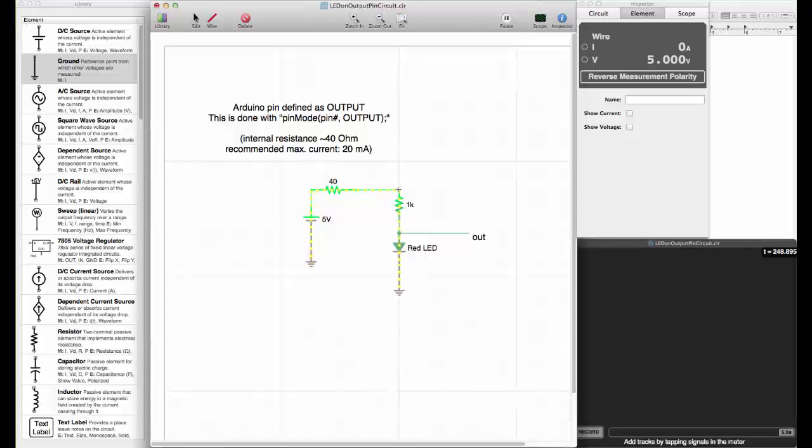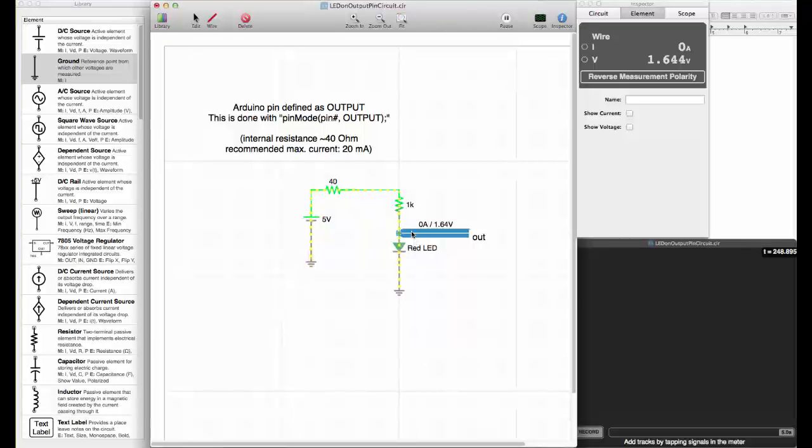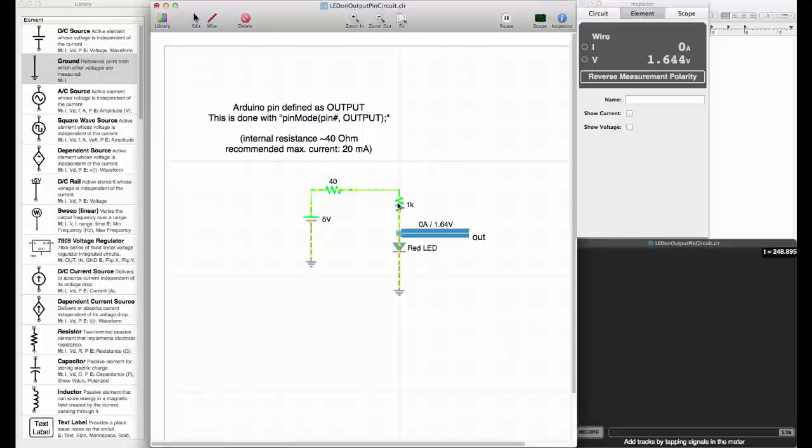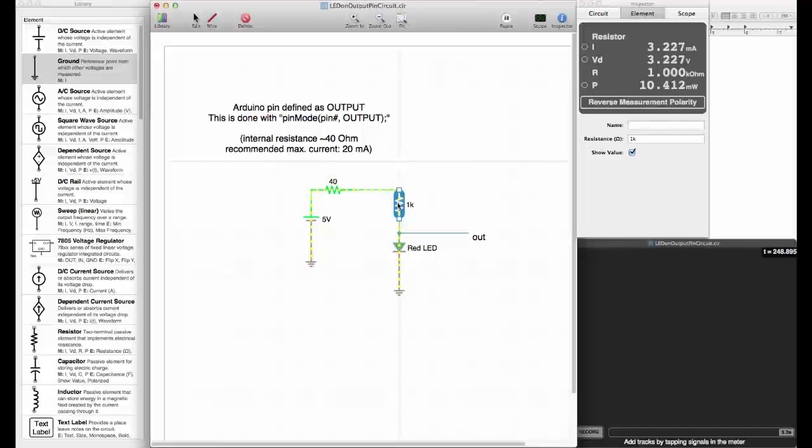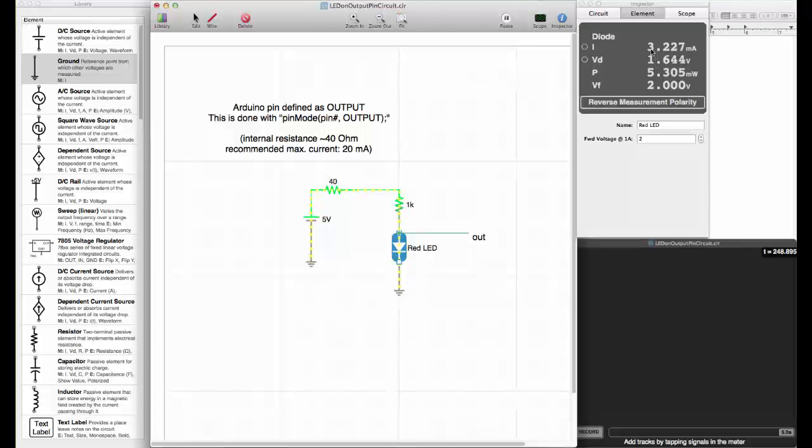Let's add a resistor. Connect it in and the current is flowing again. Let's see what we have at the output. We have 1.6 volts. That is a good voltage for a red LED.